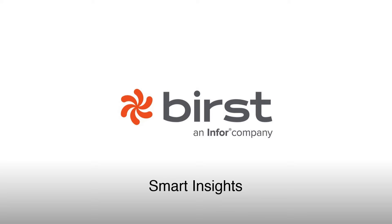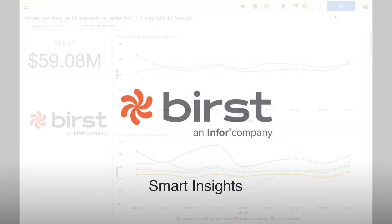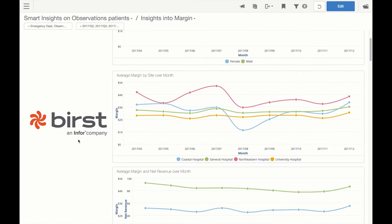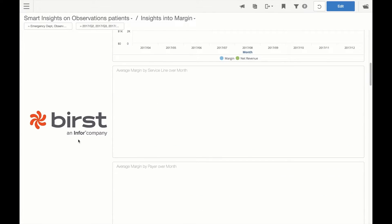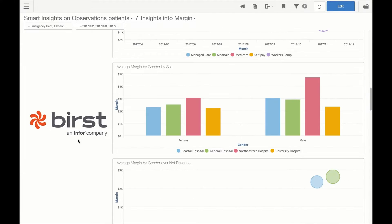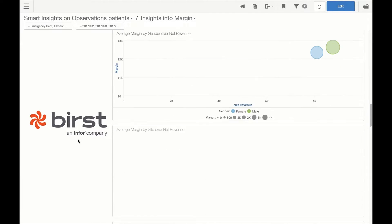Introducing Burst Smart Insights. Burst is charting a new path for business analytics powered by artificial intelligence.